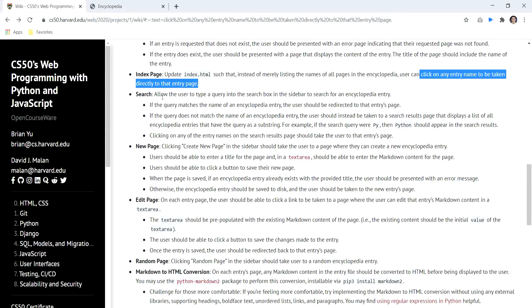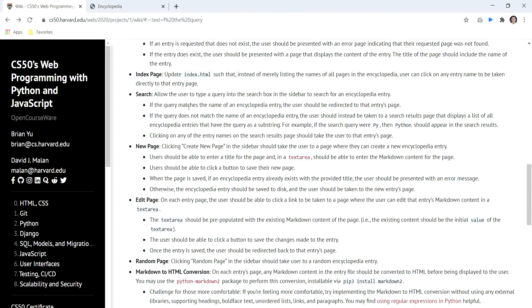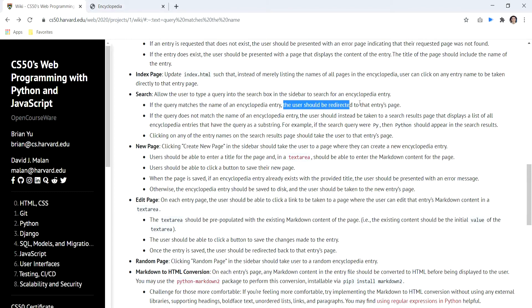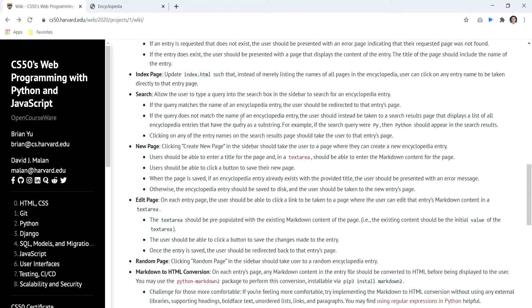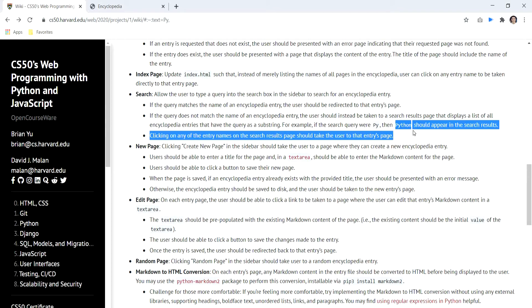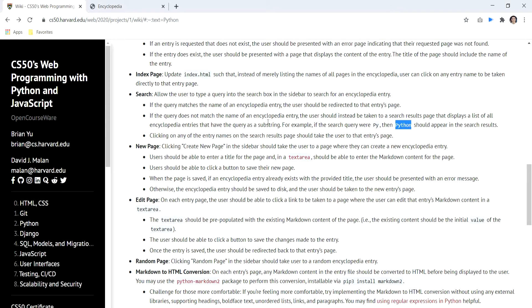To search the content, we have these three requirements. If we search a specific match, so I searched CSS and there is a title called CSS exactly, we should go directly to the page. If there is no specific match, we can use it as a substring. So if we search like py, we can find the python page as an example.